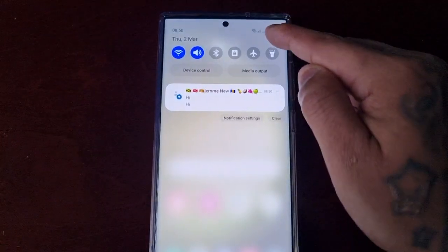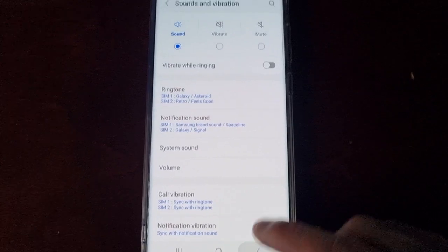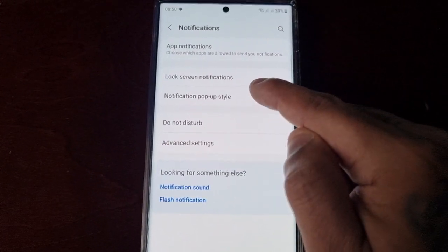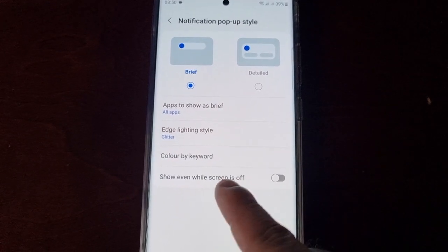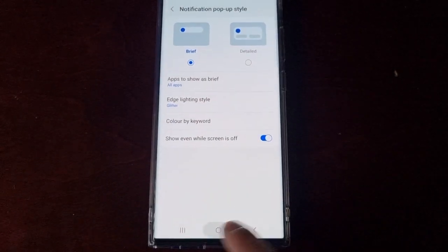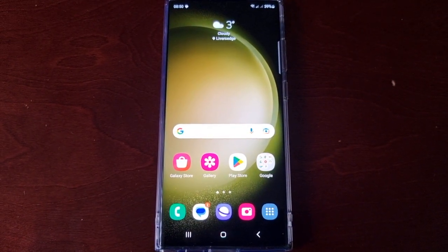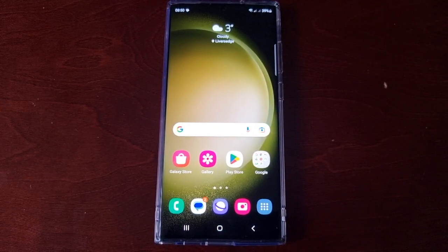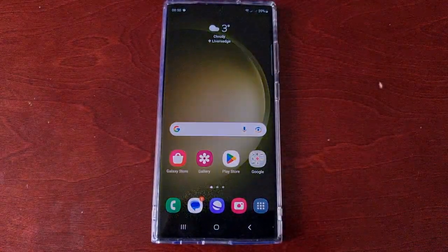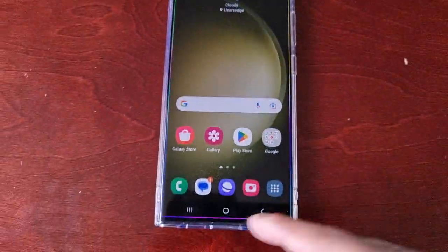That's because the 'Show even while screen is off' was turned off. So just turn it on, and now when I send myself another message, you should see the edge lighting around the display. As you can see, the edge lighting has now come on.